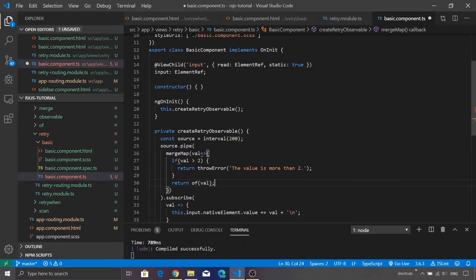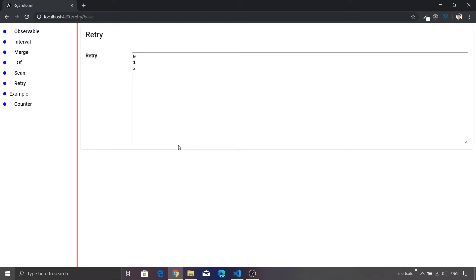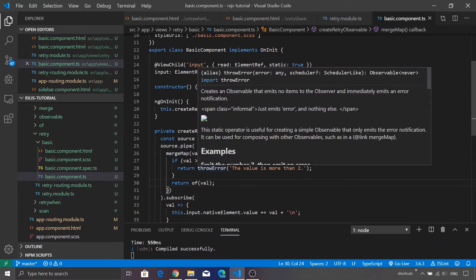And this time if we save it you will see that zero, one, two is getting printed but after that the observable stops. There is no value that is getting appended to our text area. What's the reason? Yes, you guessed it right, because we have thrown the error.